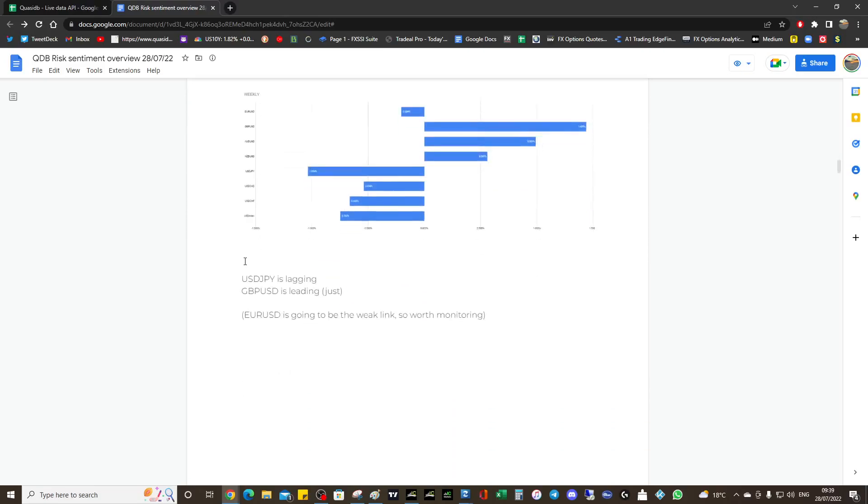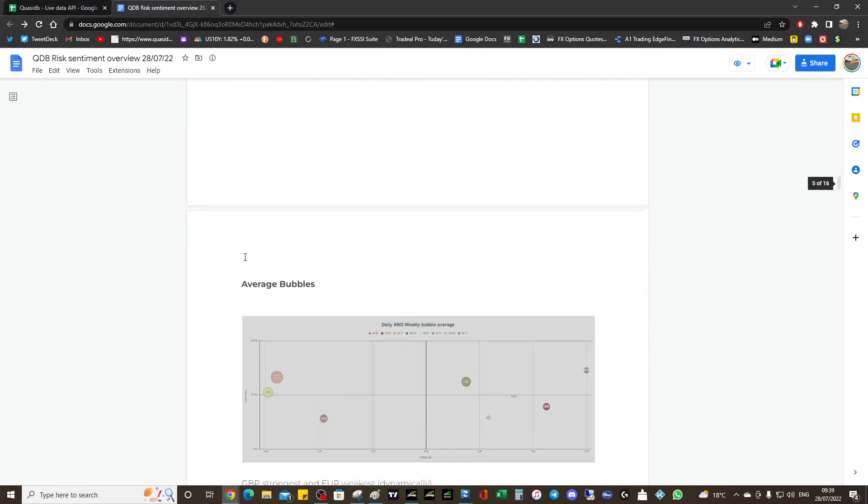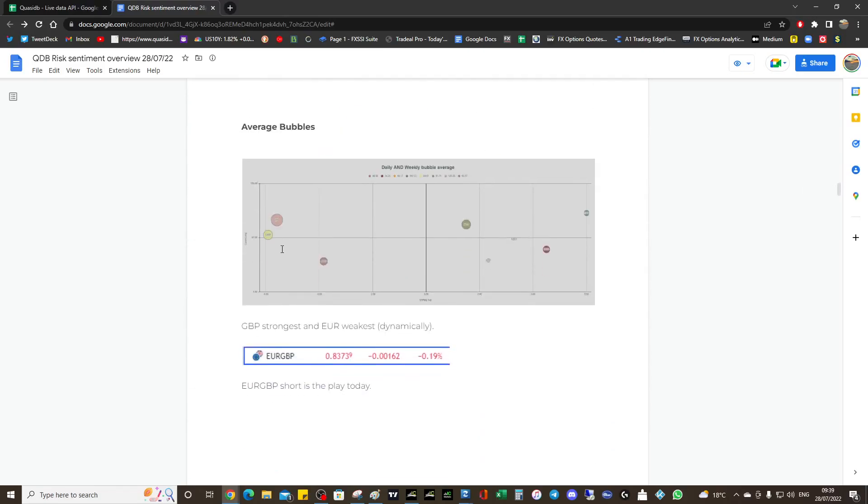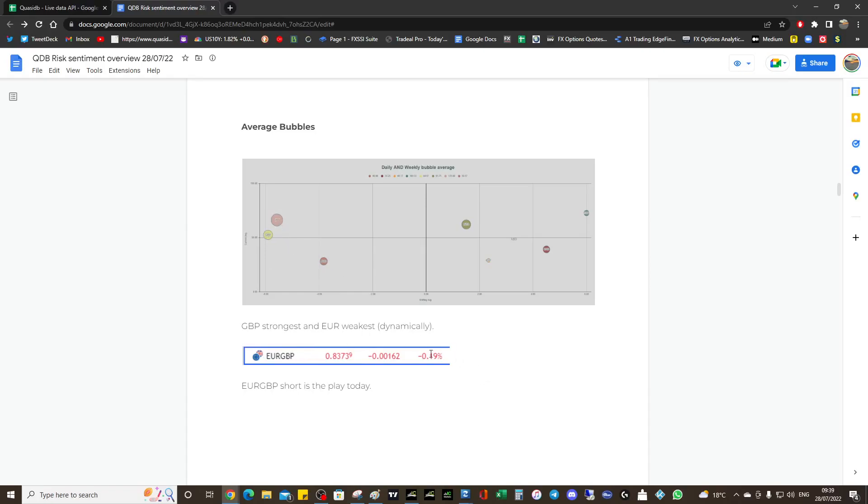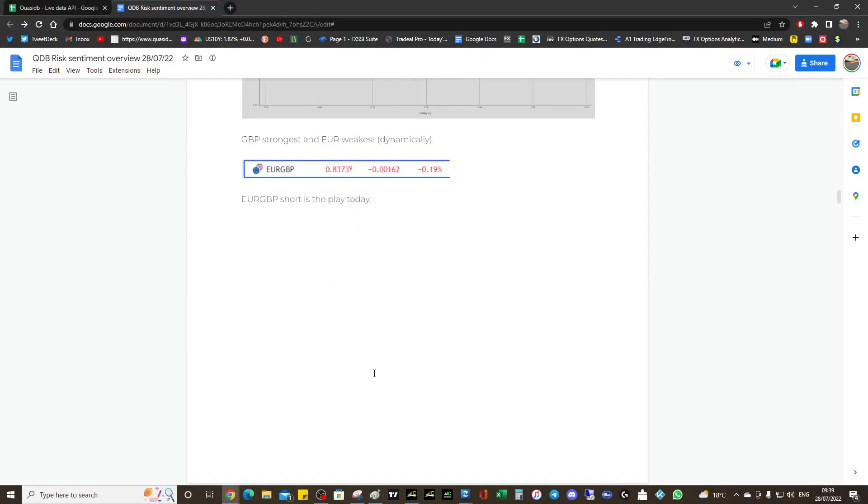There's pound and euro. There's the euro pound currently down as expected because of the bubbles. That's how you use the bubbles - I'll show you this every day and you can see setups using the bubbles. Normally when you have a strong versus weak, that's a good indication for a setup, so euro pound as short is the play today.